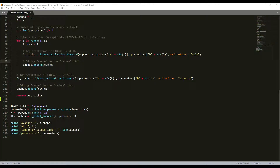Welcome everyone back to my third tutorial, part of our deep learning tutorial series where I do step-by-step everything with NumPy. Up to this point we have initialized our deep parameters and wrote the forward propagation module. Now we will implement the cost function and backward propagation module.